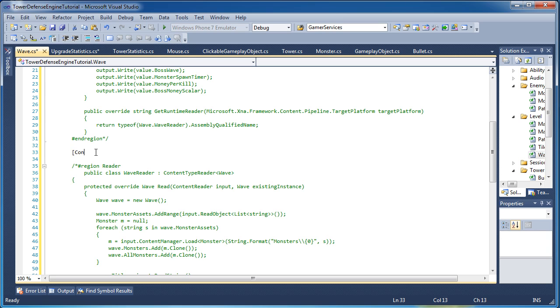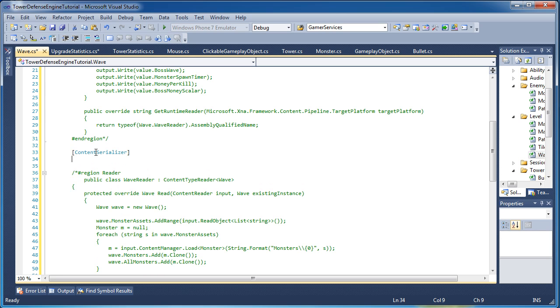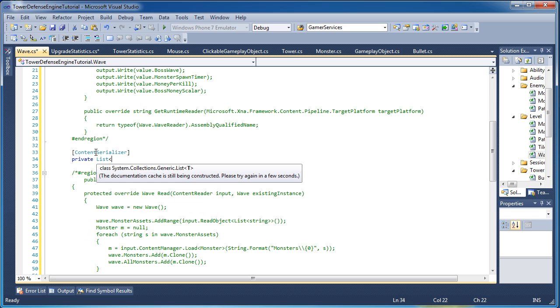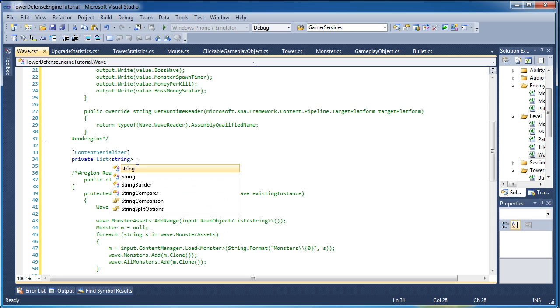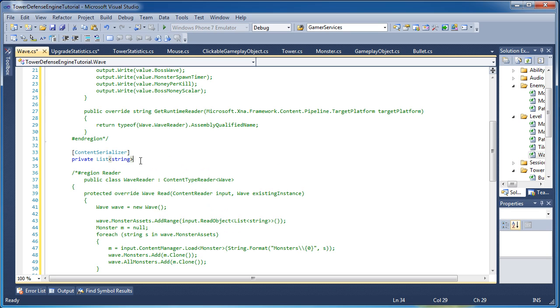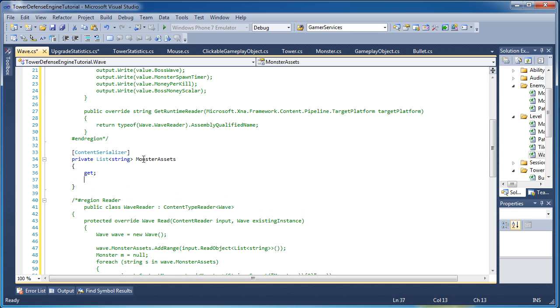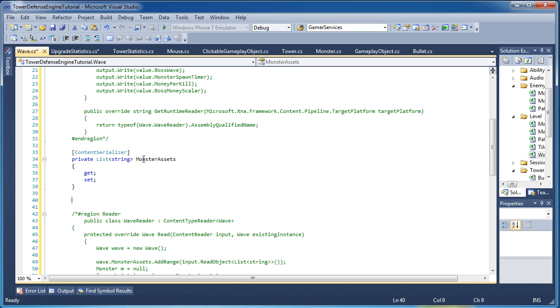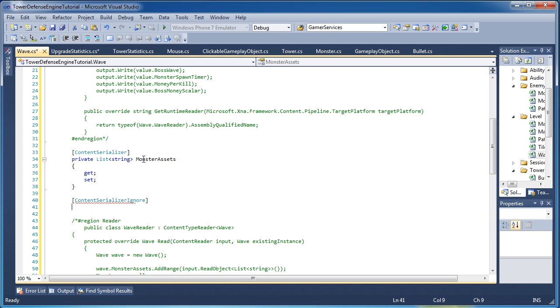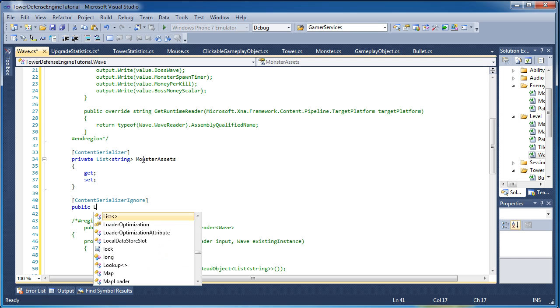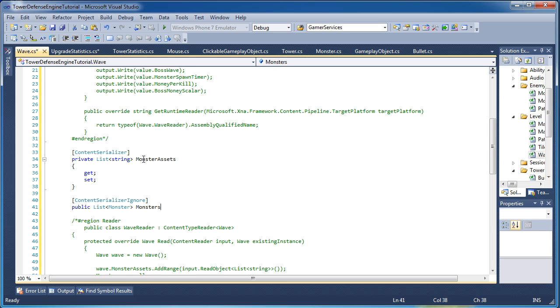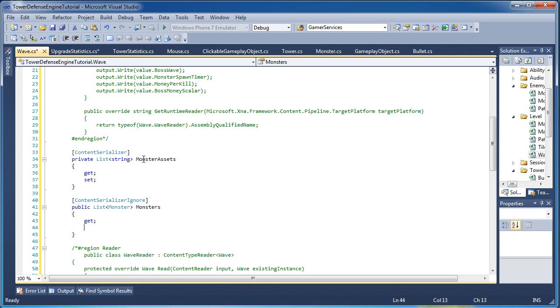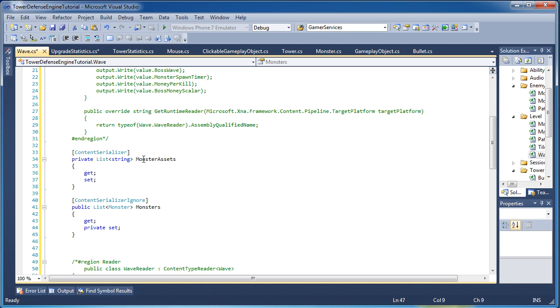So with that being said, we will have a property here and we will serialize it. And it will be a private list of strings, a list of type string, and it is monster assets, get and set. Now we will ignore the actual what that turns into, which is a list of monsters. List of type monster. Public list type monster.